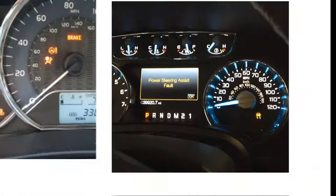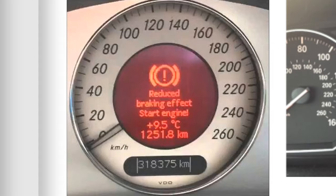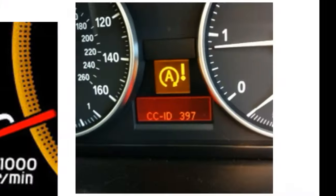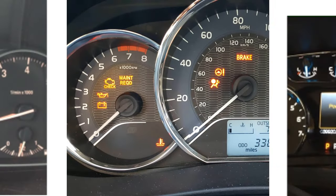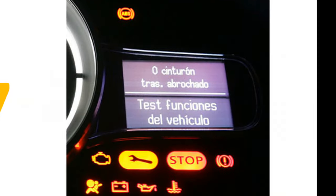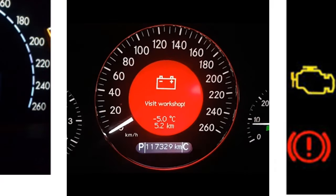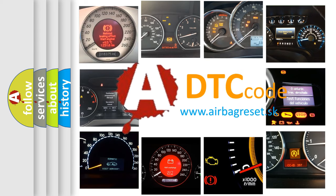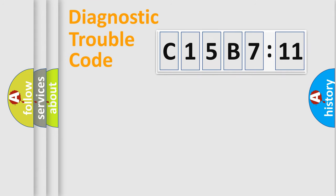Welcome to this video. Are you interested in why your vehicle diagnosis displays C15B711? How is the error code interpreted by the vehicle? What does C15B711 mean, or how to correct this fault? Today we will find answers to these questions together. Let's do this.